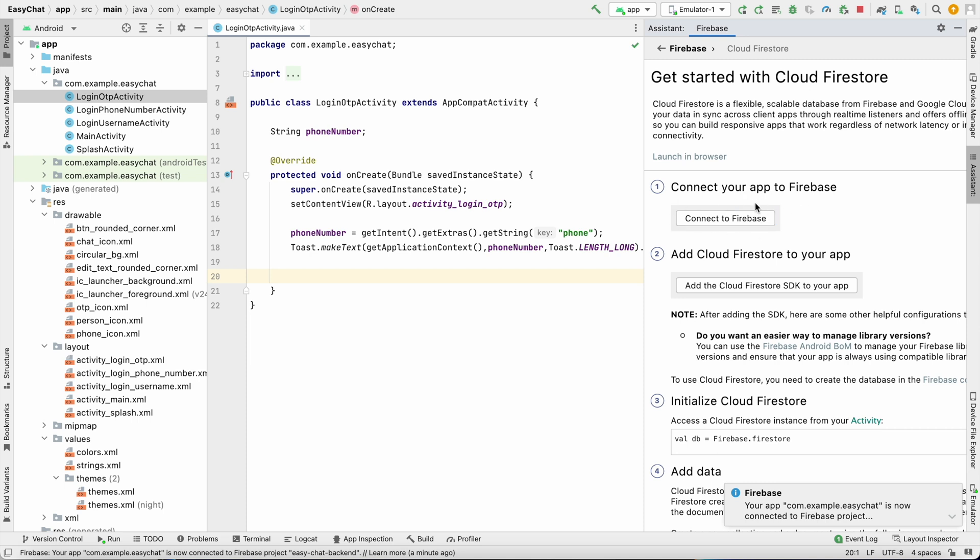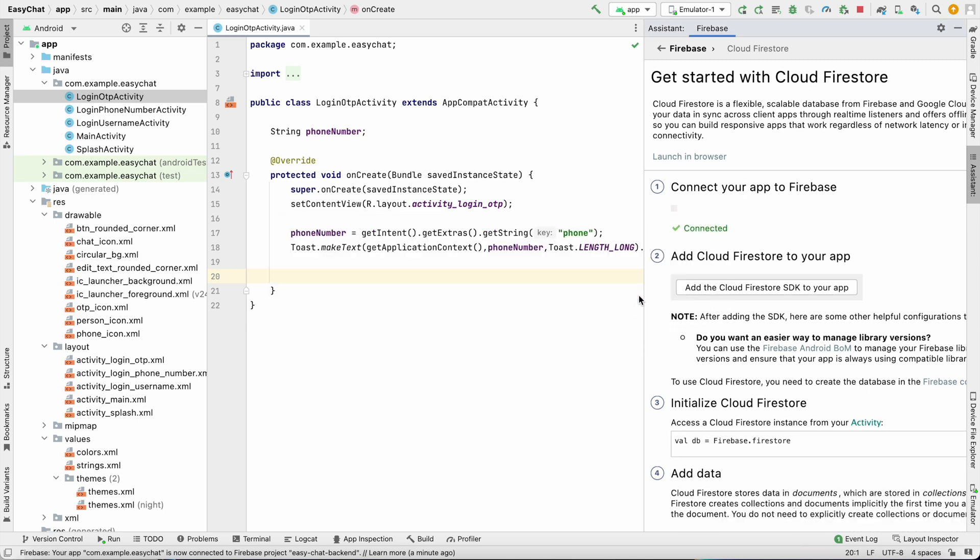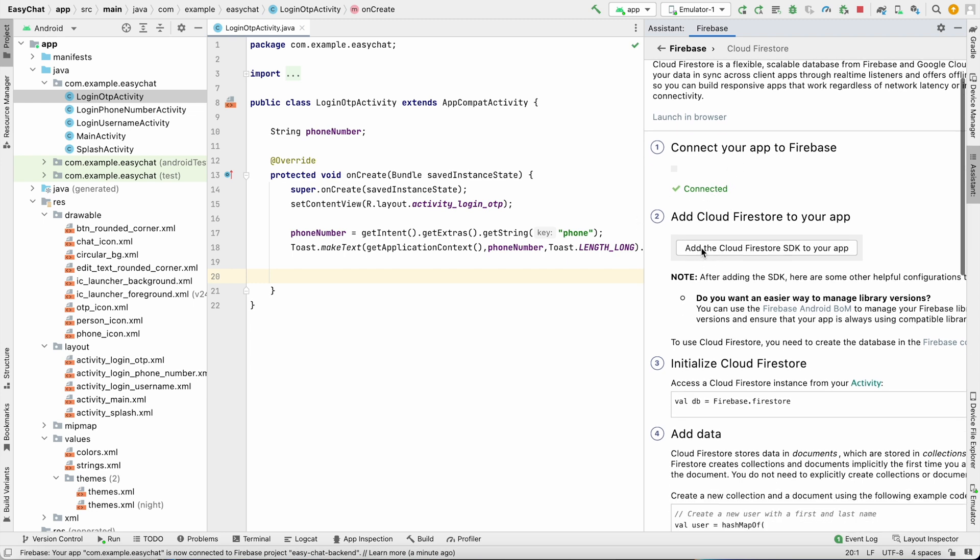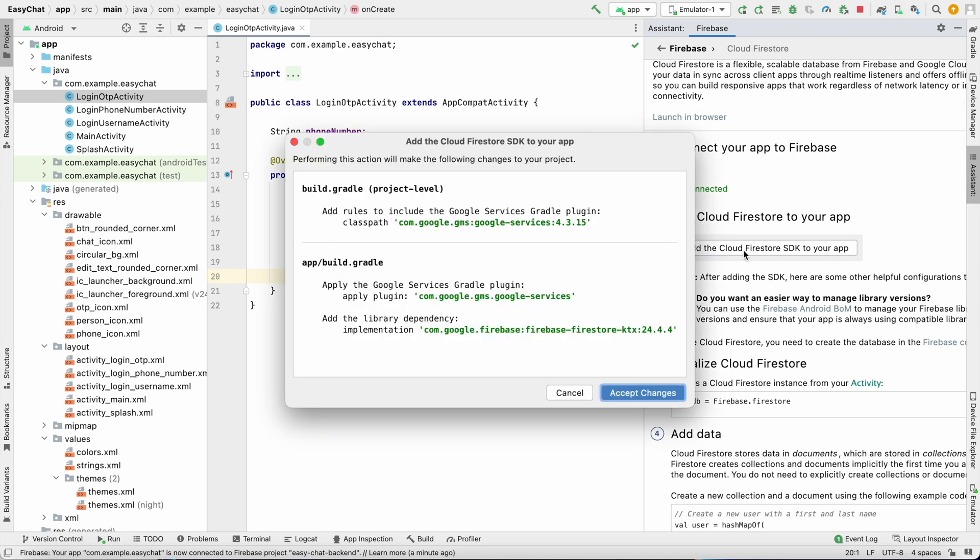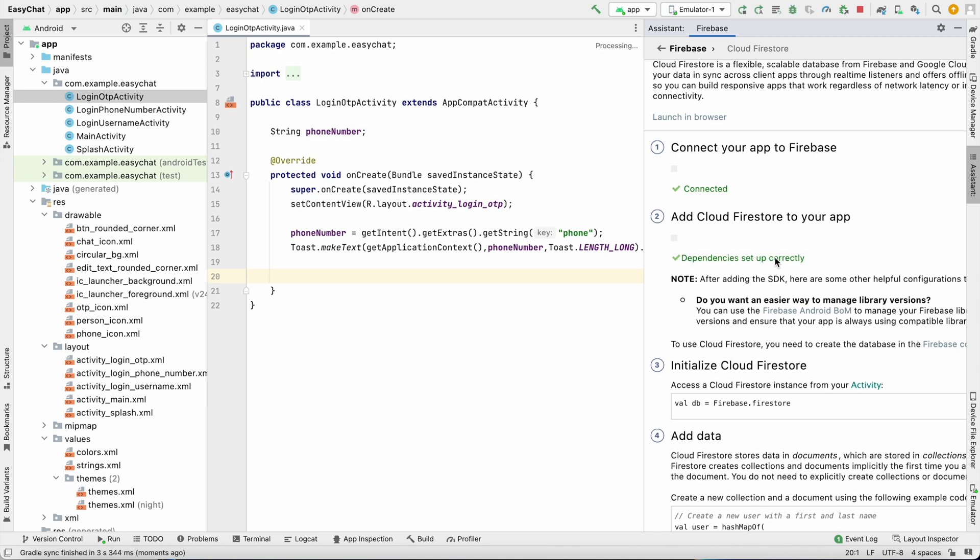So here it is not being reflected, you can click it again - it says we have already connected so we are done with our first step. Second step is add Cloud Firestore SDK to your app. Let's do that also, click on add. It will add some dependencies, accept changes. So Firestore is also added.